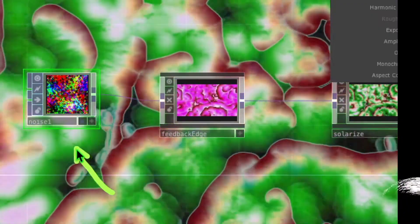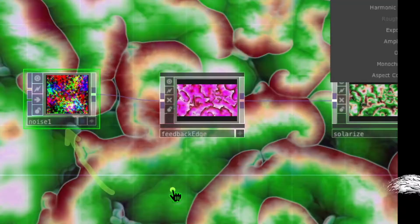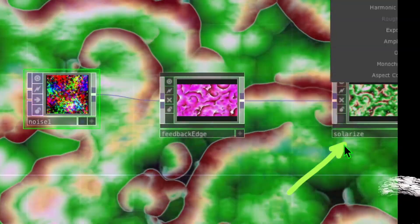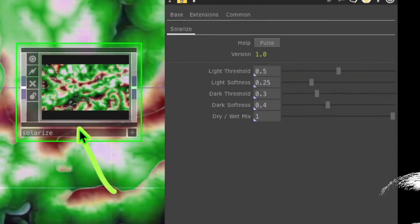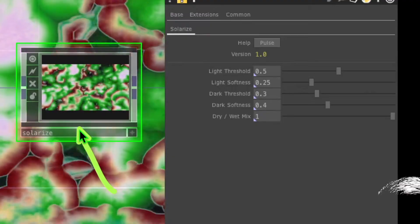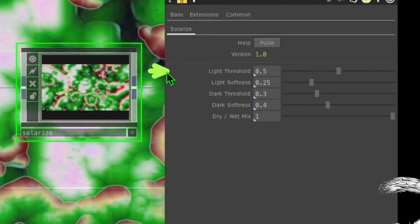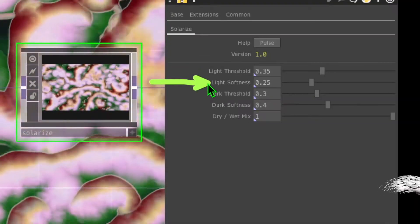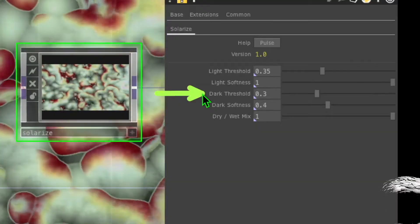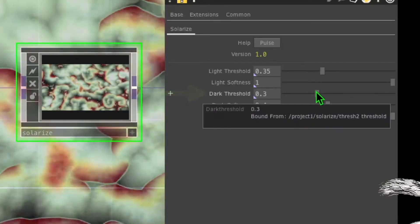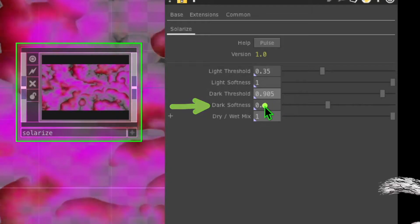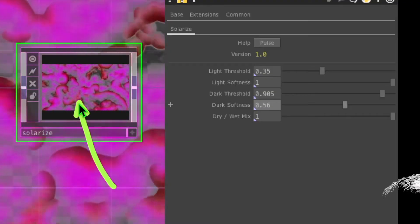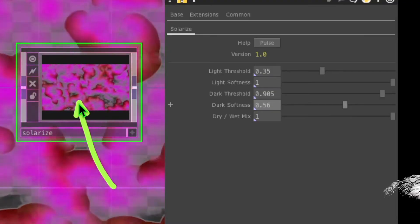Quick review: your noise should look something like this, your feedback edge should show pink waves, and your solarize operator should look something like this. Now let's change some parameters in the solarize operator — click on it. Change the light threshold to roughly 0.35, the light softness to about 1, the dark threshold to about 0.9, and the dark softness to about 0.56. Your solarize operator should now be showing something like pink waves.